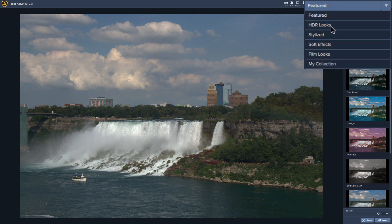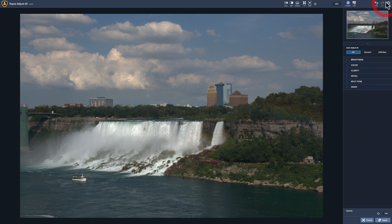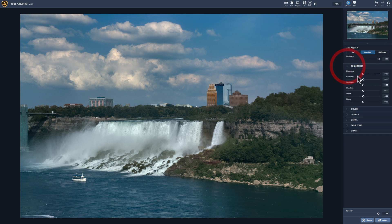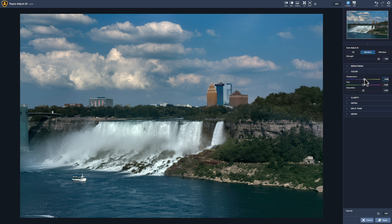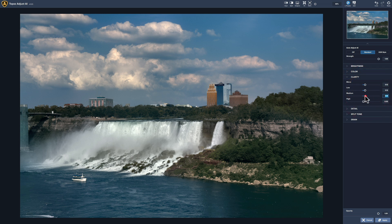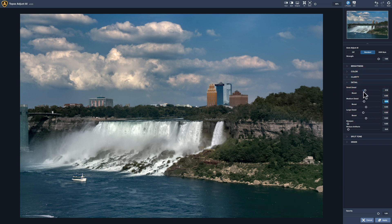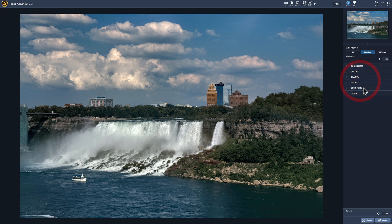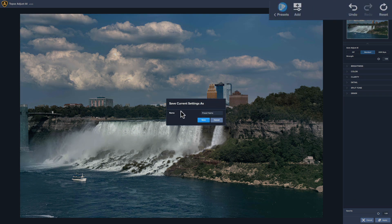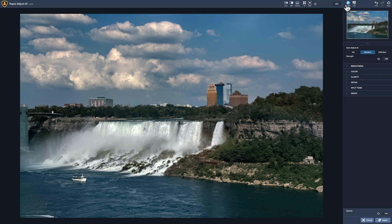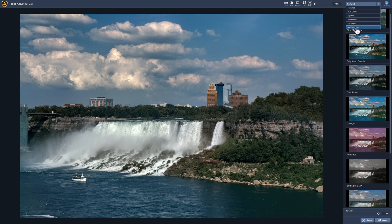Then it has My Collection, which is where you create your own presets. For example, you could come into Controls, pick the standard model, go to Brightness and make the whites a little brighter, then go to Color and warm it up just a touch, then go to Clarity and add some clarity, and go to Detail and add detail. Then you could create your own preset by clicking this little add button, giving your preset a name, and clicking Save. When you do that, under the Presets dropdown it'll be in your My Collection area.